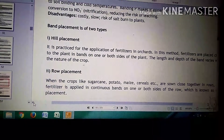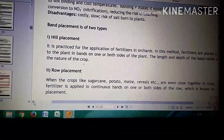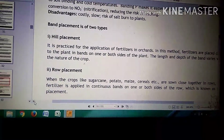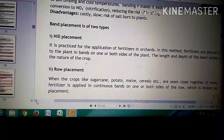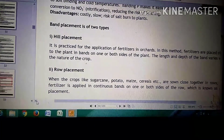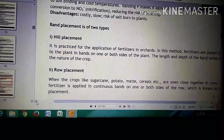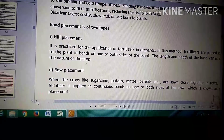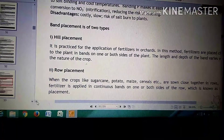In the previous video, I have discussed about the band placement of fertilizers. Now, in this video, I will discuss with you about the band, types of band placement.